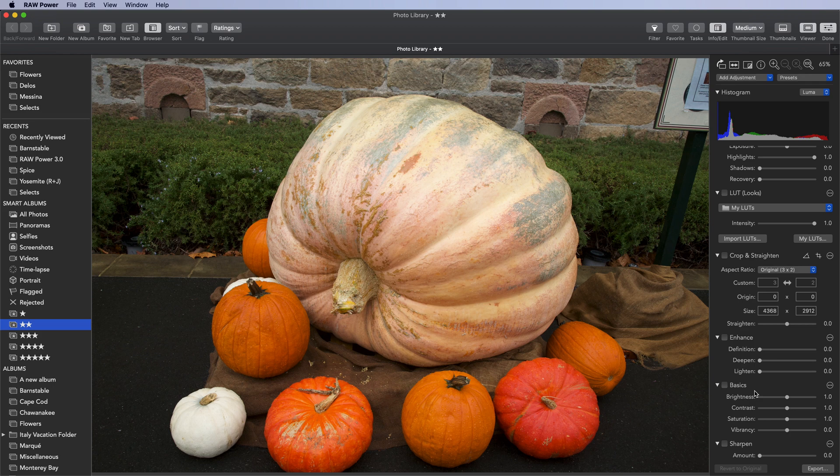A lookup table can tint, make an image black and white, or make very significant changes to an image's appearance.